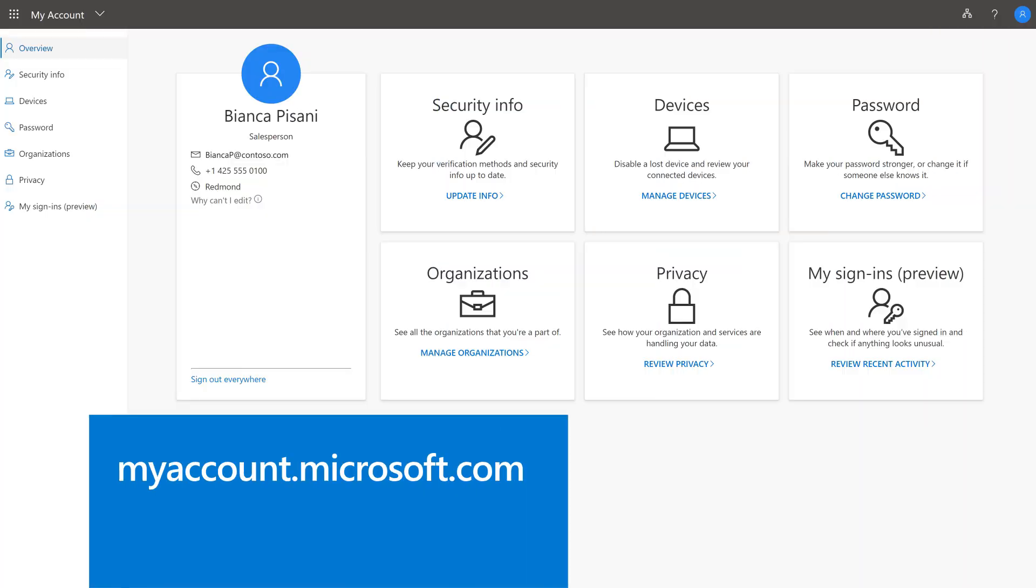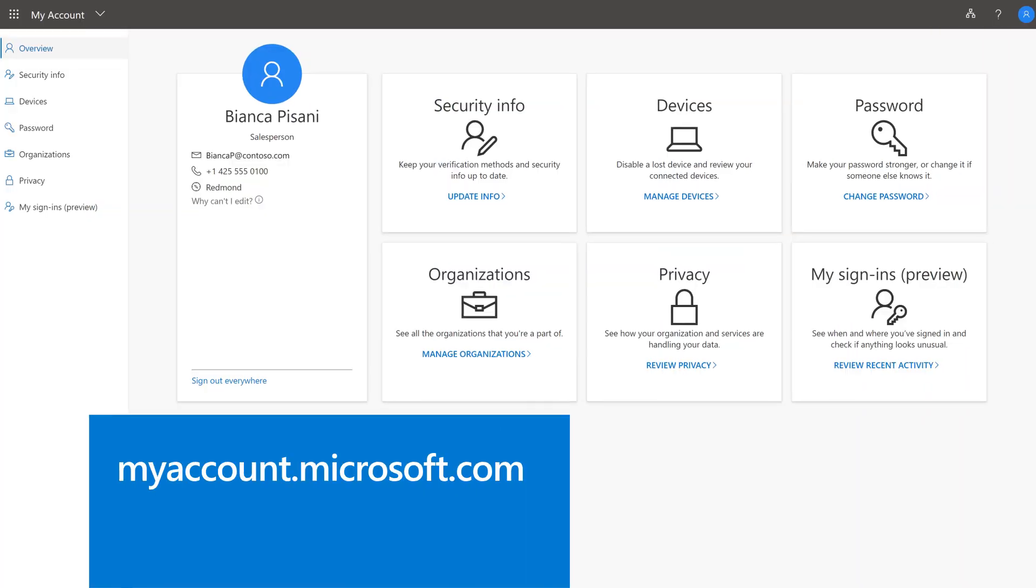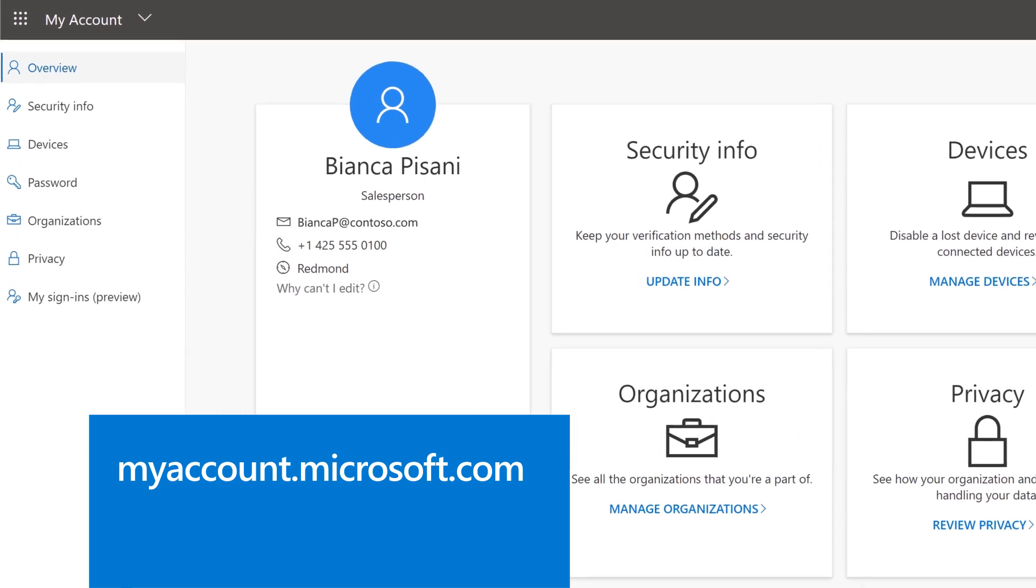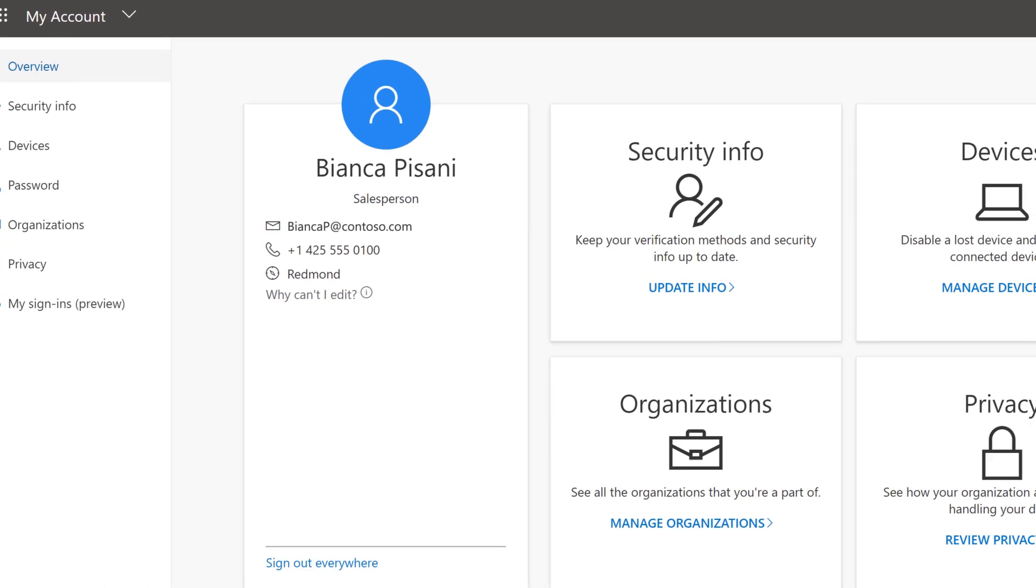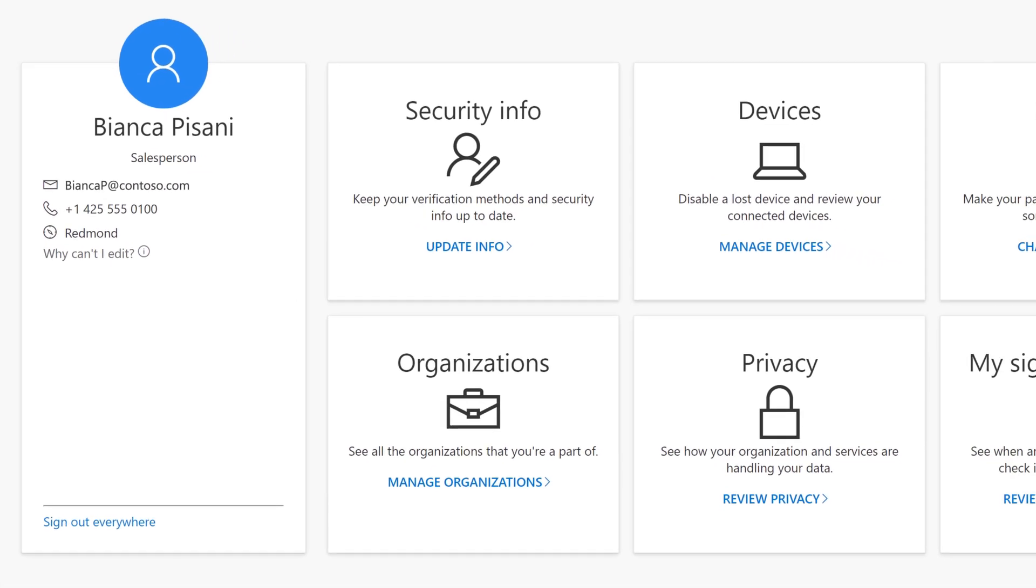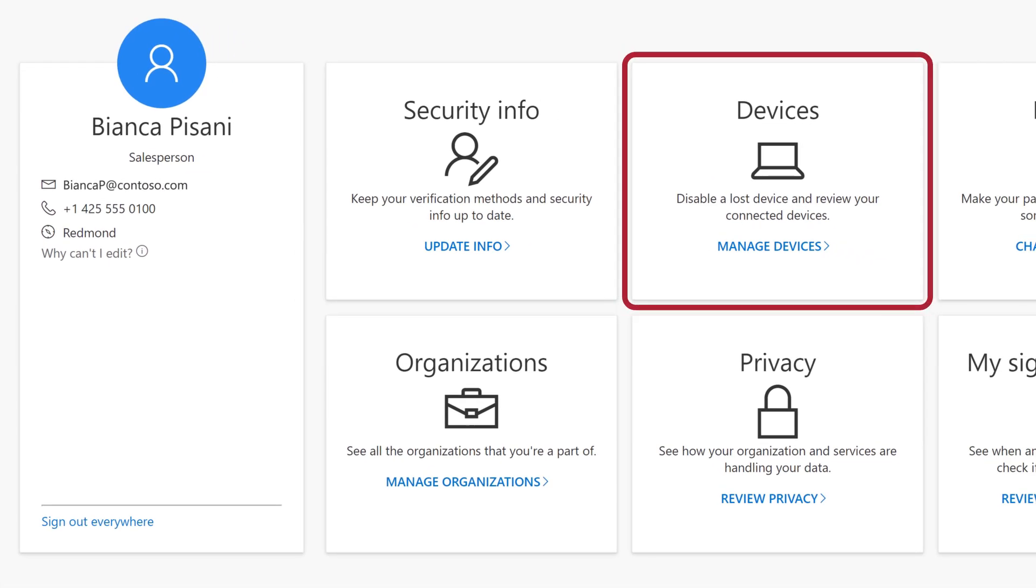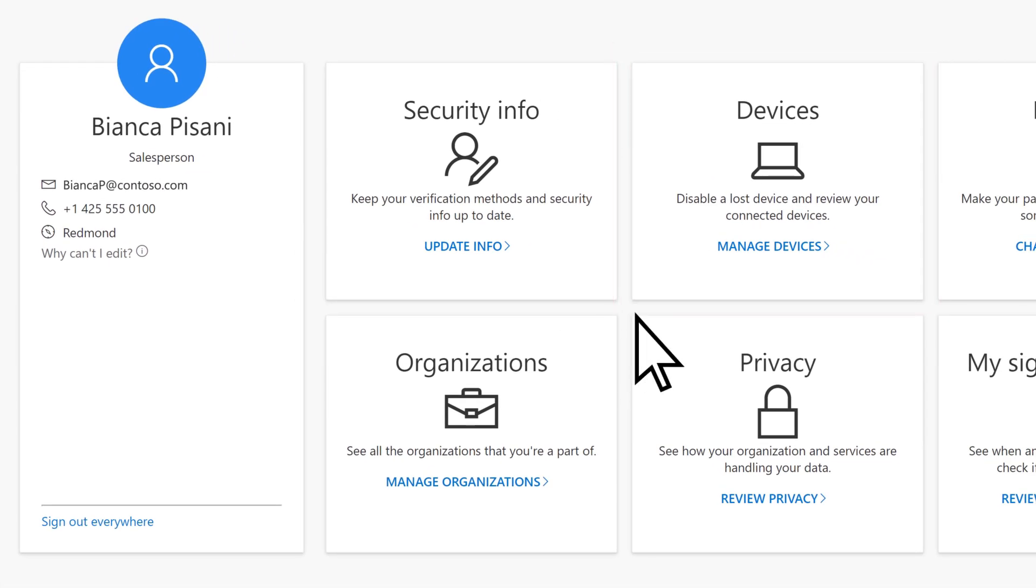From myaccount.microsoft.com, go to Devices, or in the Devices box, select Manage Devices.